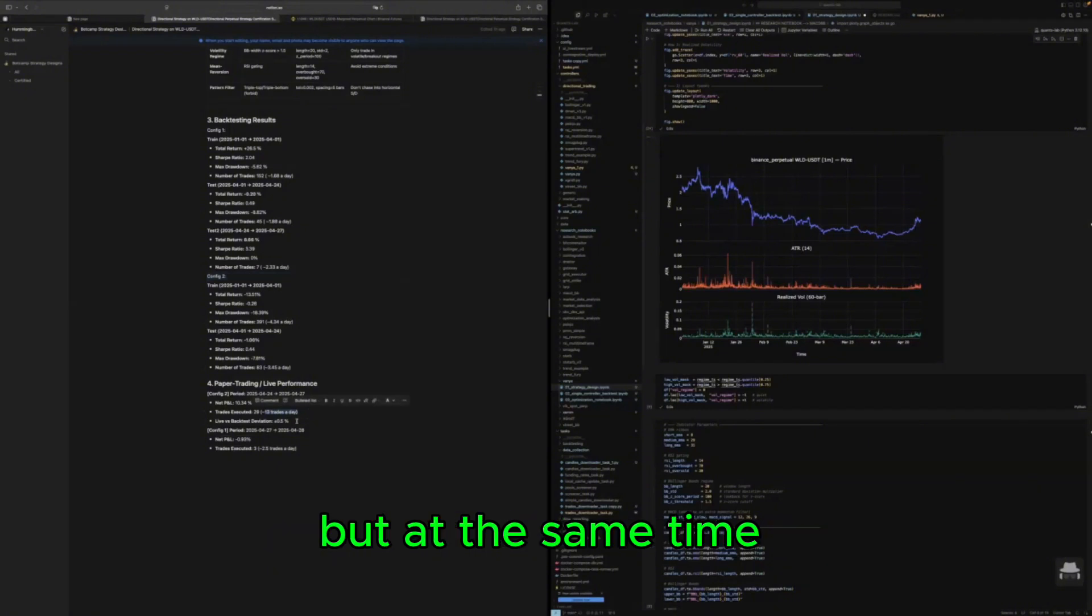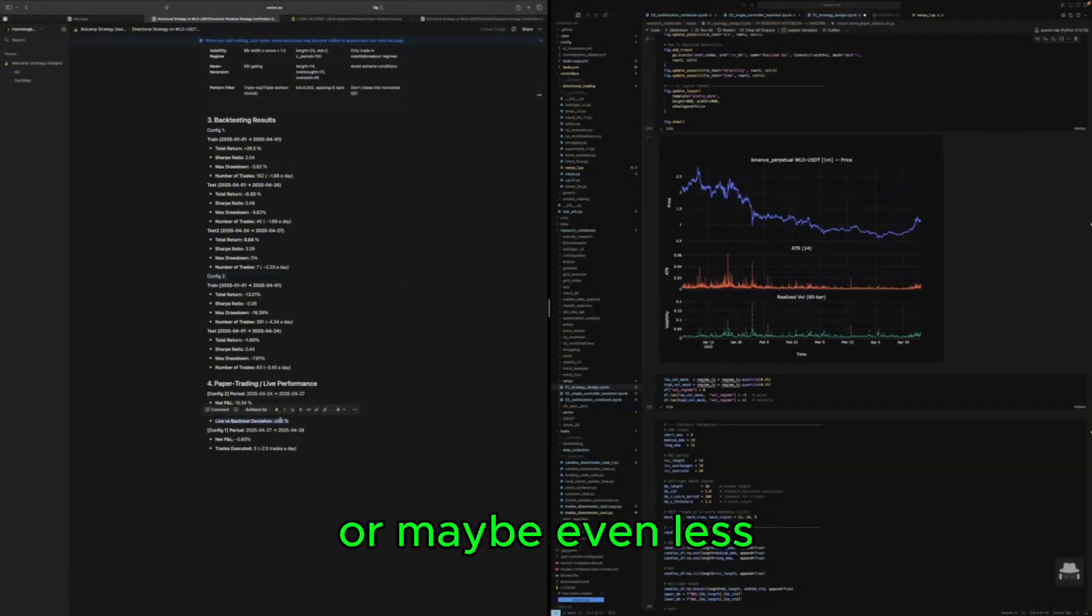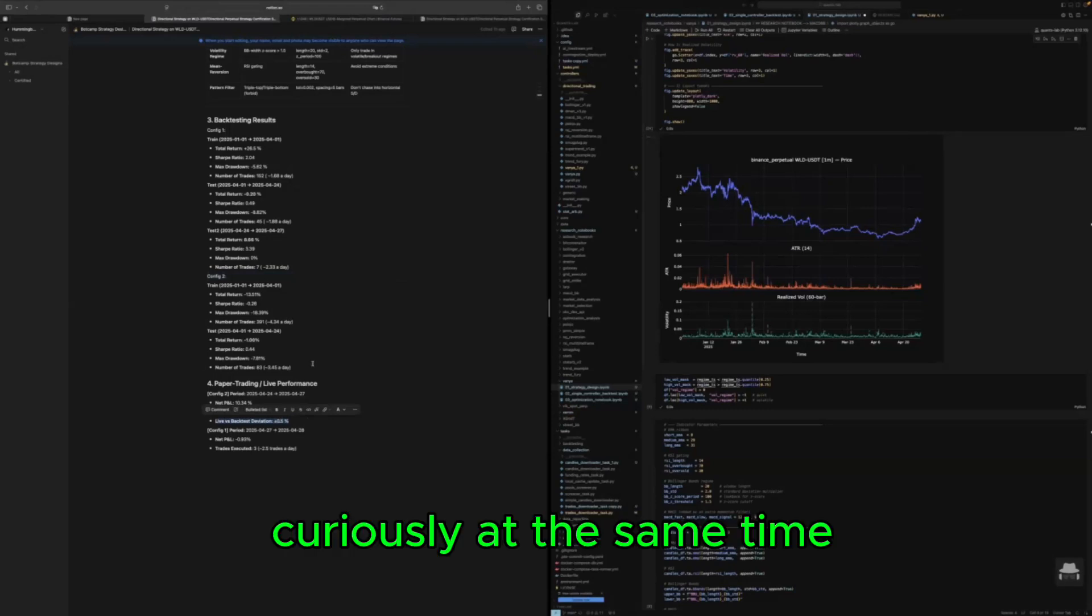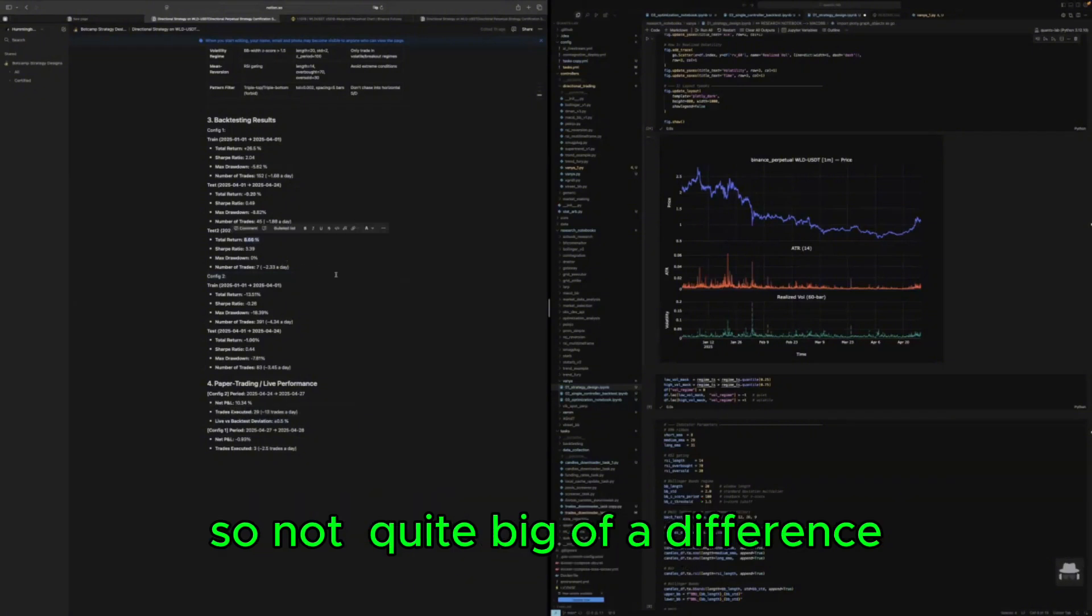But at the same time the deviation from backtest was just half percent or maybe even less. Curiously at the same time the optimized strategy should have returned 8.6 percent, so not quite big of a difference but it also should have been profitable.